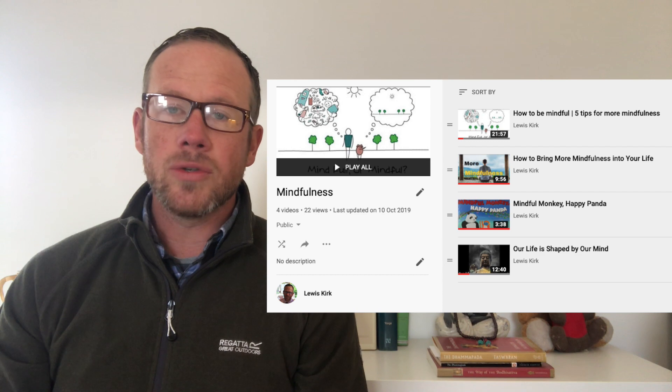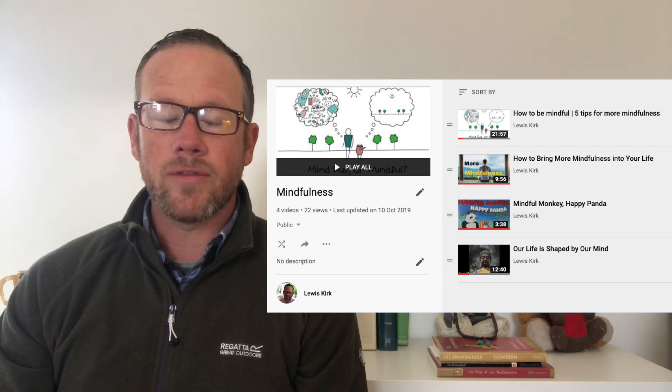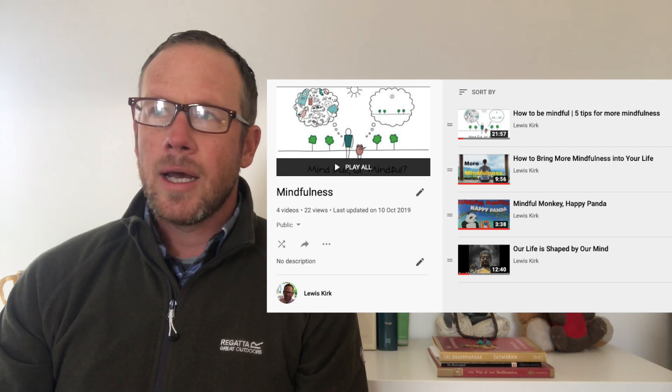And secondly, in regards mindfulness and meditation, I've done several videos on mindfulness on the channel that you can find.